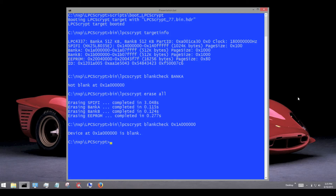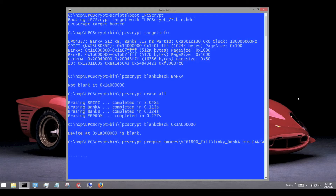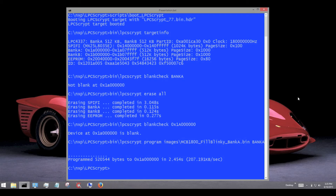To program an image into one of the flash devices, we use the program command and specify the binary to program and which flash bank we wish to use. You can see that on this PC, the image programmed at over 200 kilobytes per second. The actual programming speed will depend on the host computer and the speed of the target flash. To ensure the image has programmed correctly, it can be checked by calling verify.